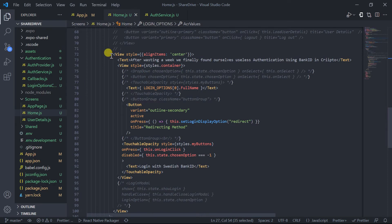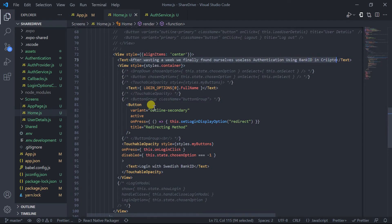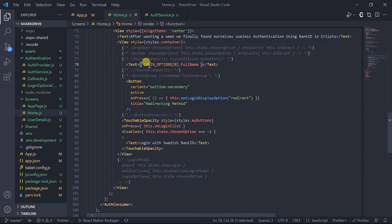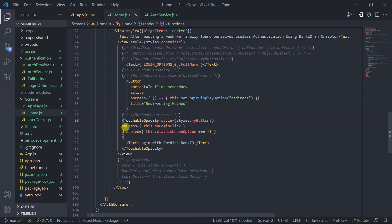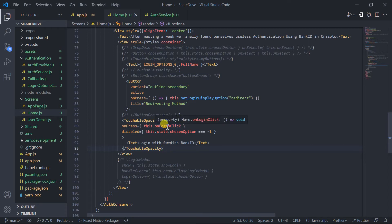Now let's go down to the UI of our home screen. I have entered a simple text at the top of the screen. After that I have shown a login option with a full name indicating which option will be used — in this case it's Swedish Bank ID authentication. After that I have created a button which will redirect the user to another screen, and a login button which by clicking will authenticate the user through the Bank ID application.